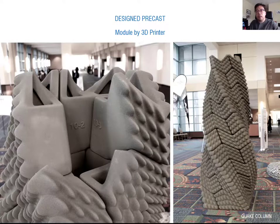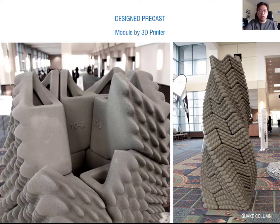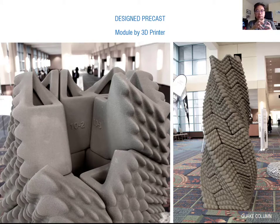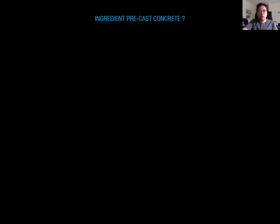Now you can understand how to create these types of 3D printed concrete and how to adapt 3D printing concrete to design. This example is also made by 3D printing — a single module was printed and then assembled together to make a unique and sculptural-looking column.